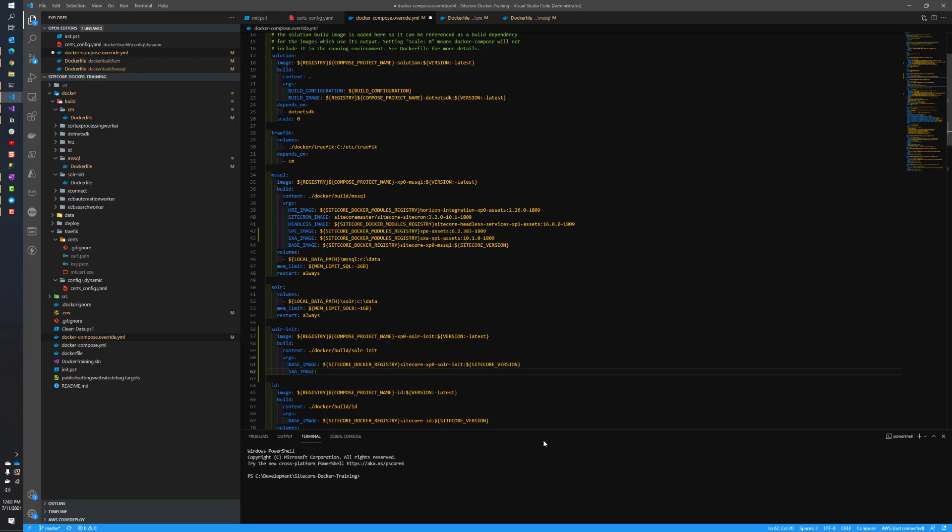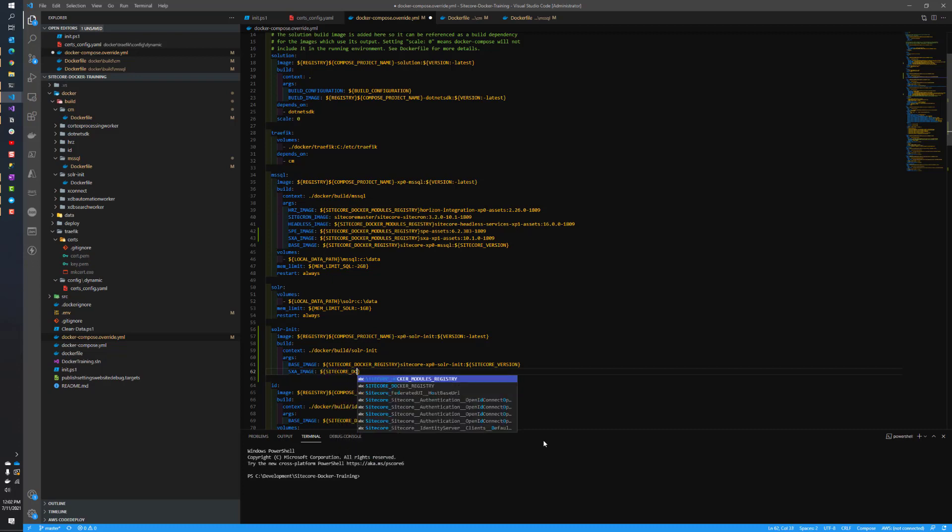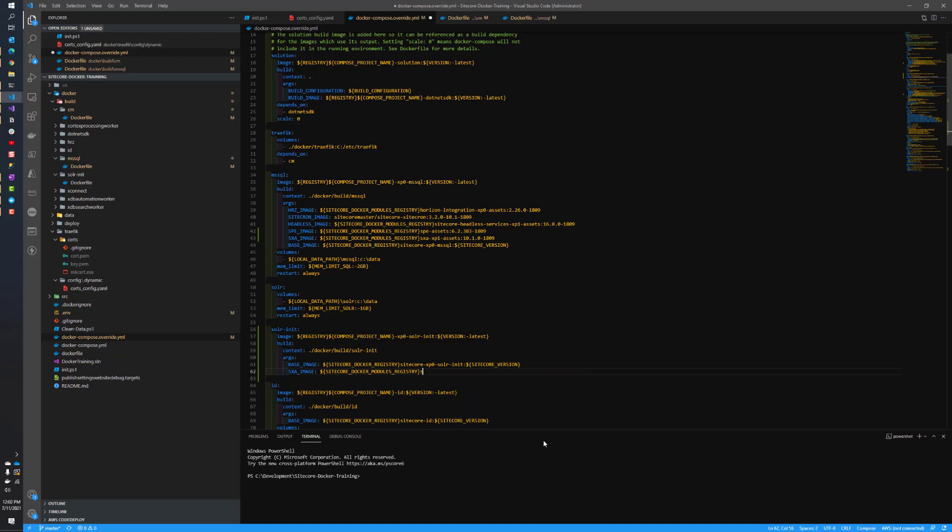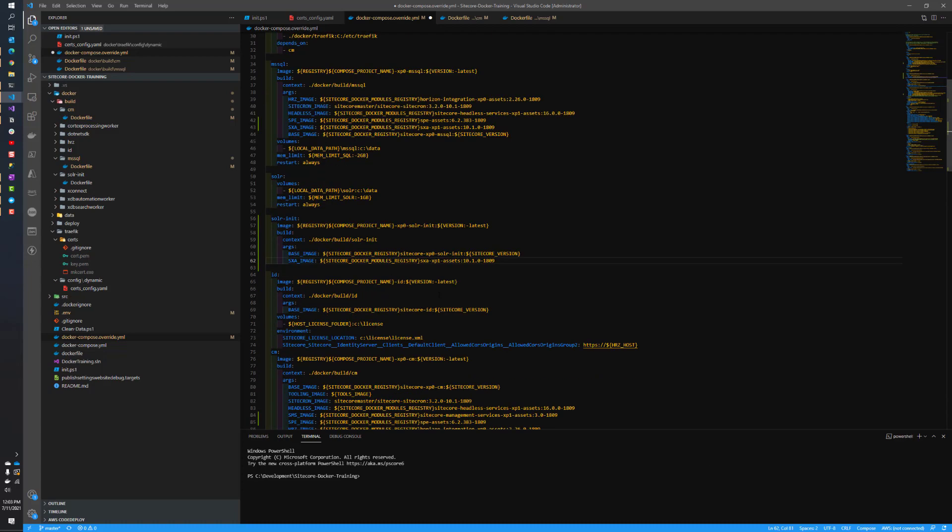What we want to do is pass in the SXA stuff, the SXA image, so we can add that to that base image. To do that, we will do Sitecore Docker modules registry and then the same reference as above. We're basically specifying the same image because it just has different contents, different locations for the different things that we're trying to move in. That's really all we need for this. We'll have some modifications to the Docker file, but this is all we need for the Docker compose file.